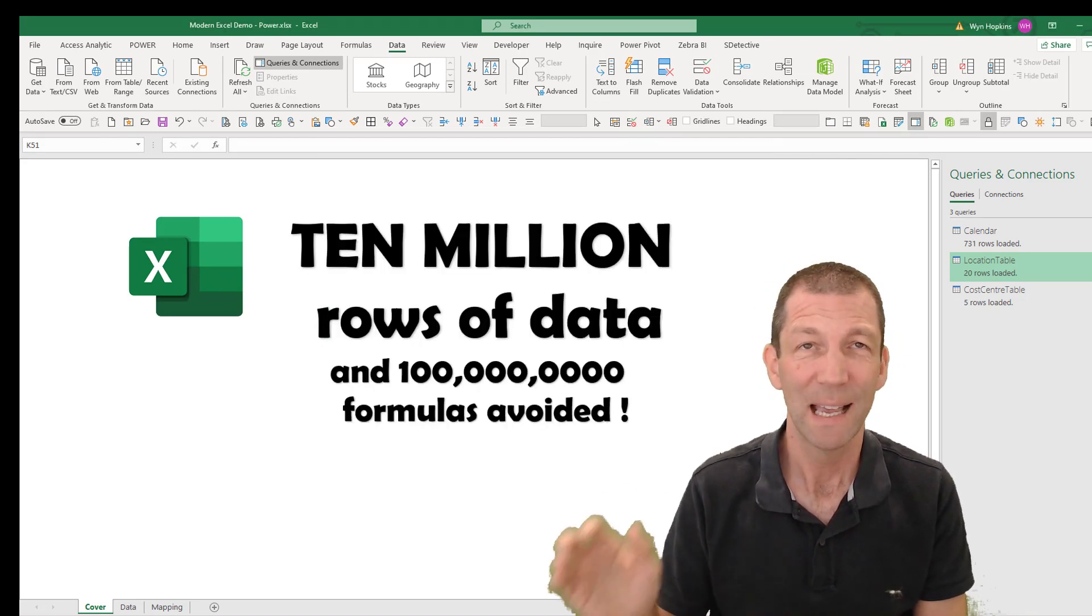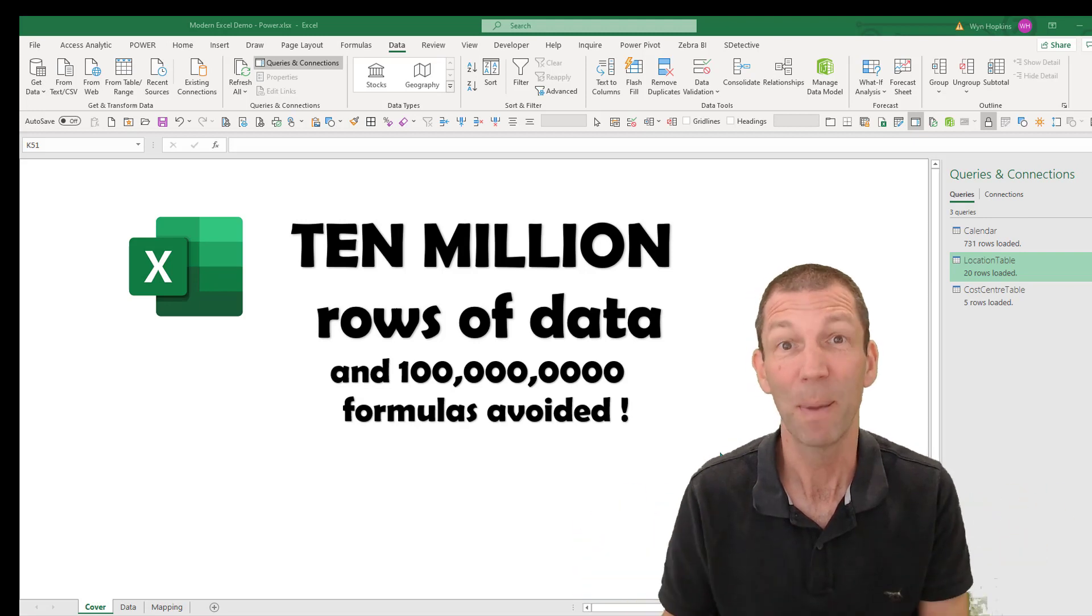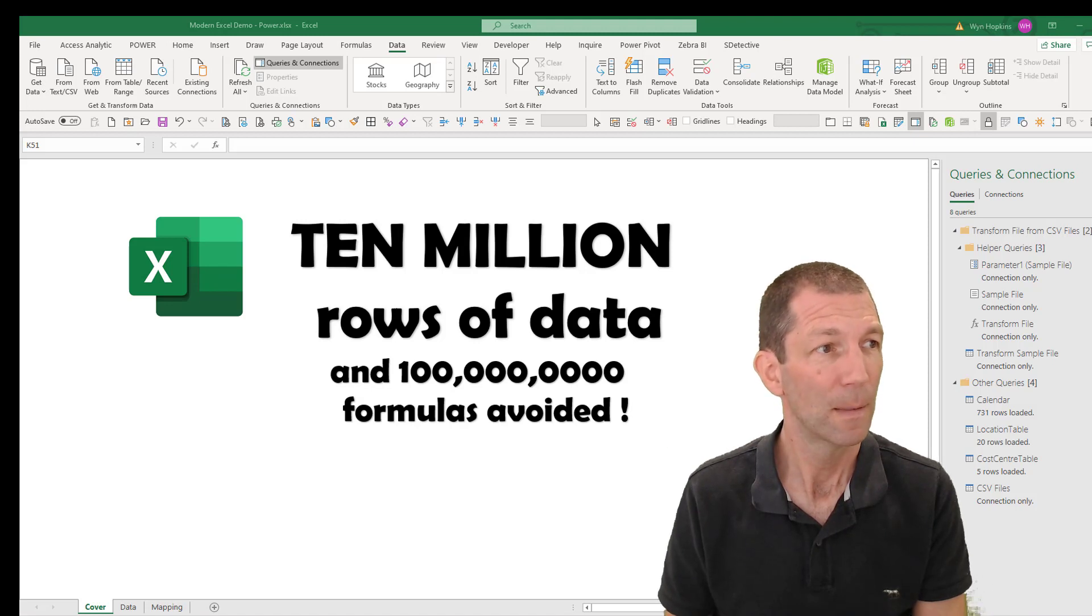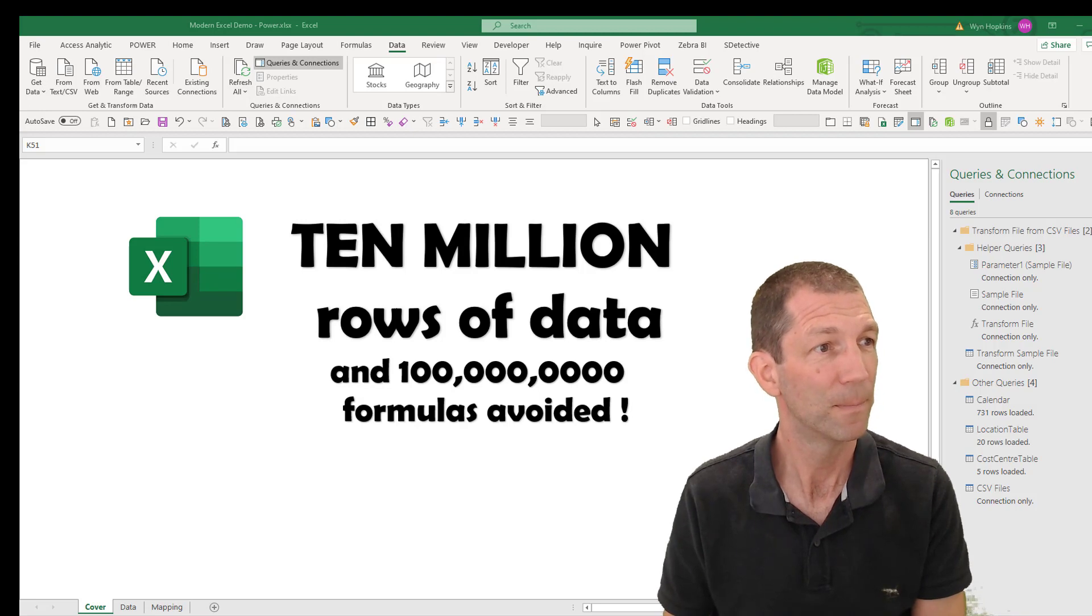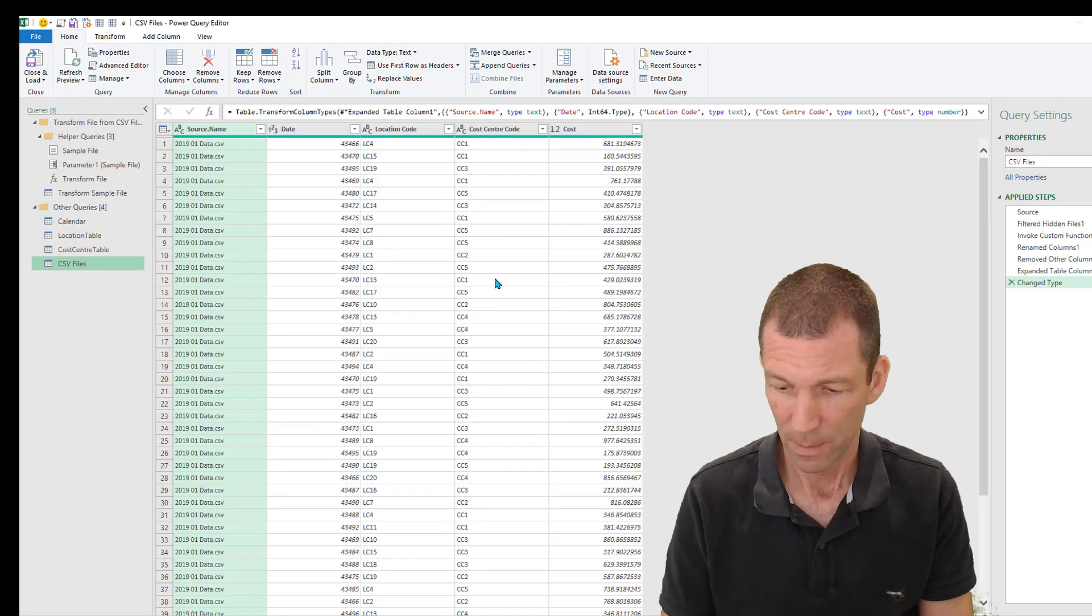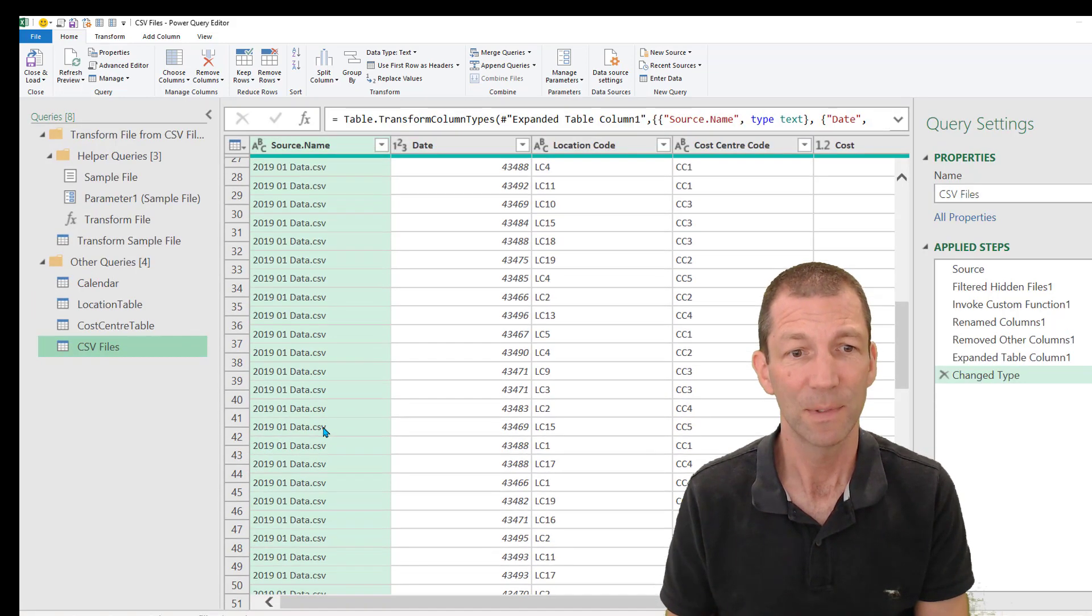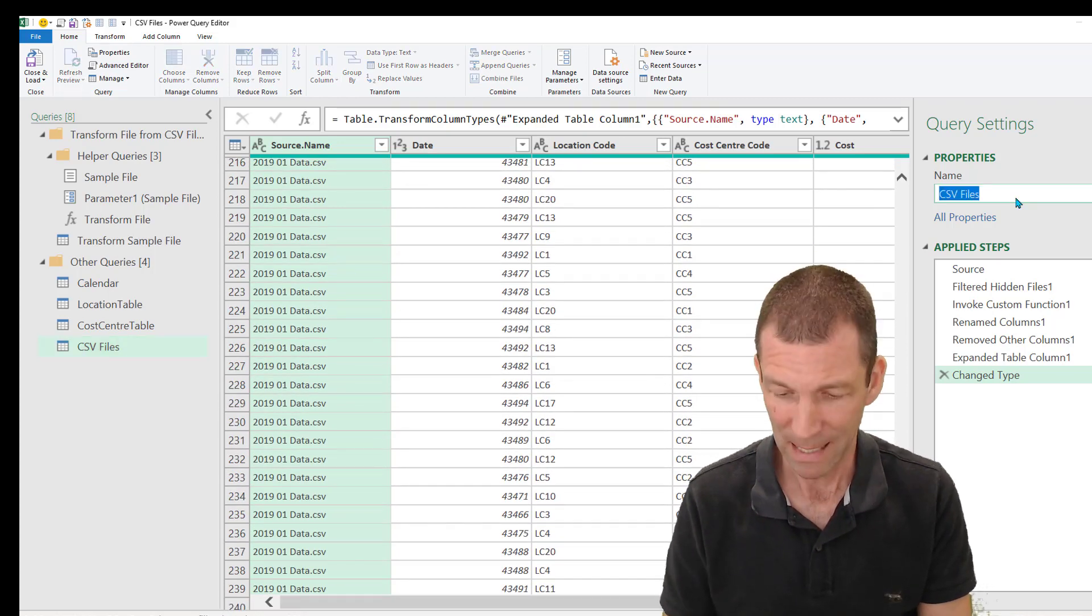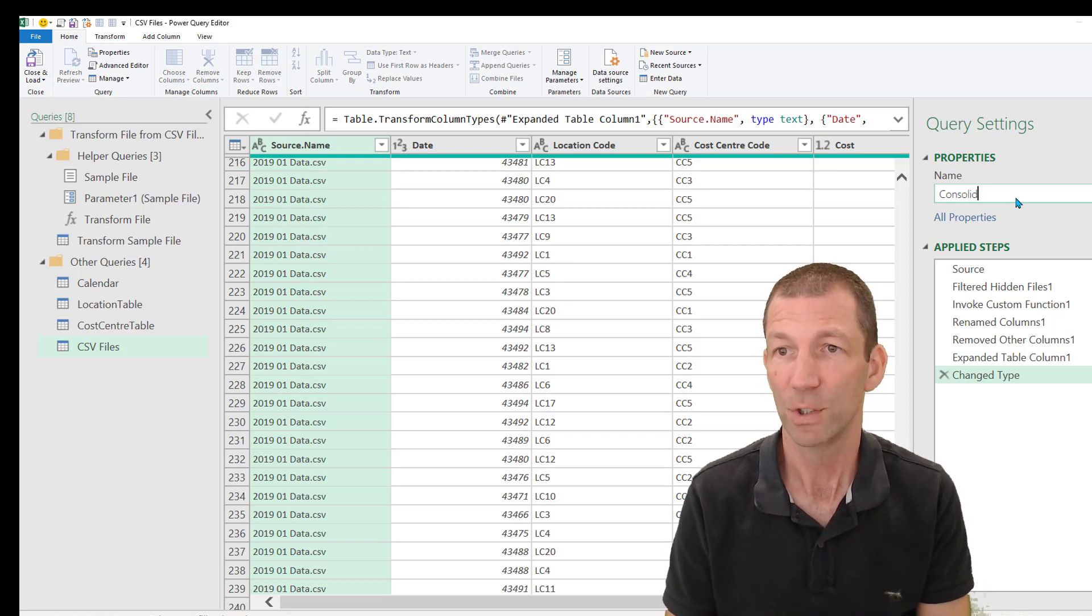Then because I said combine and transform, it'll open up the Power Query window. And it's opened it on a different screen, so let me just pull that across. So here we have it - all my data starting to be stacked on top of each other. And I'll just rename this as Consolidation just to show you.